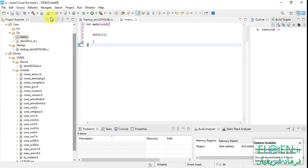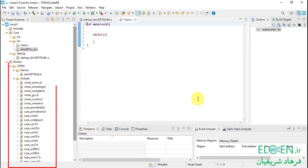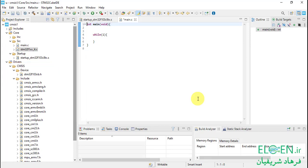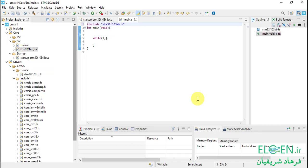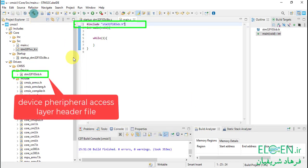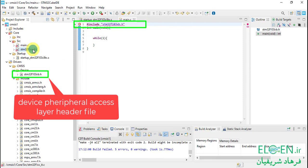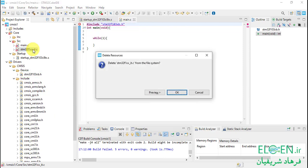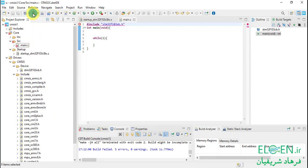Open main, delete everything, and write a main function with an infinite while loop. The CMSIS layer is just a bunch of header files. Wherever we want to use them, we have to include them. To include the CMSIS header file in our main.c file, we just have to include this one. Compile the code — I forgot to delete a file — compile again.